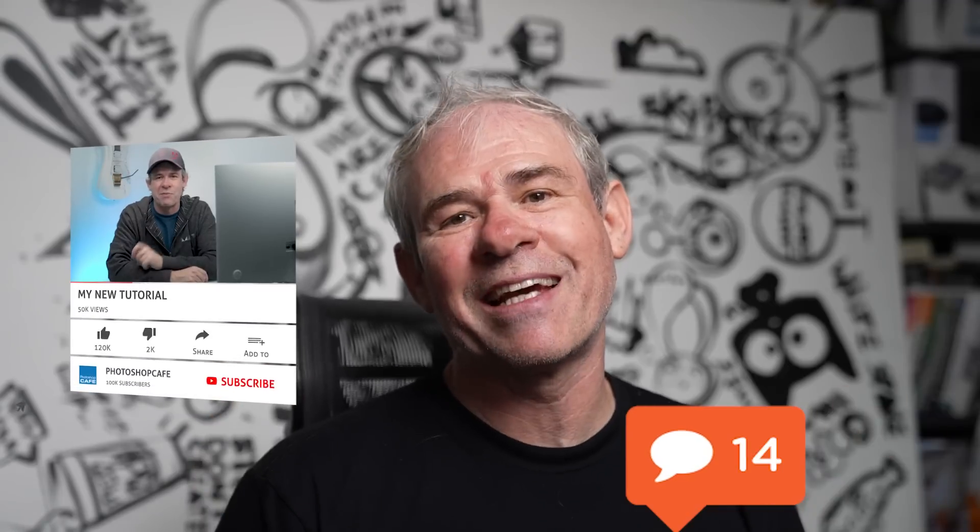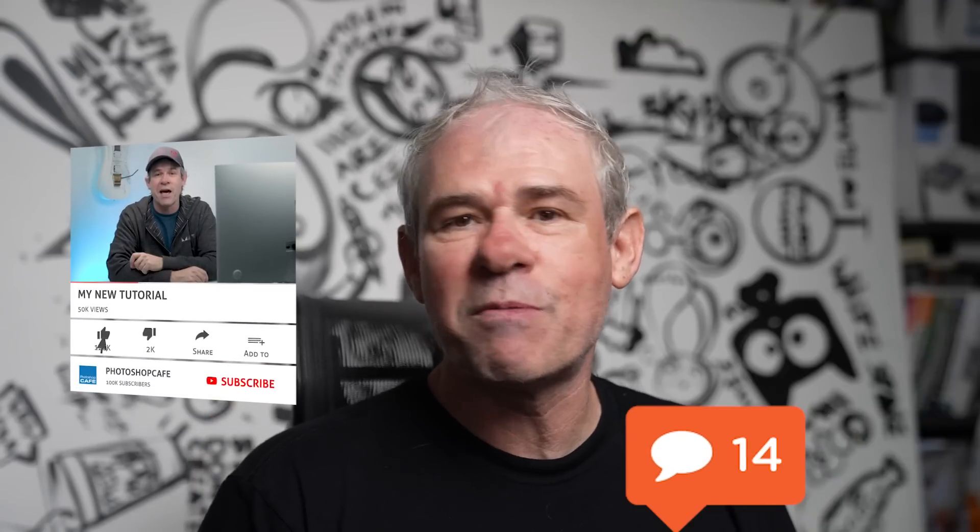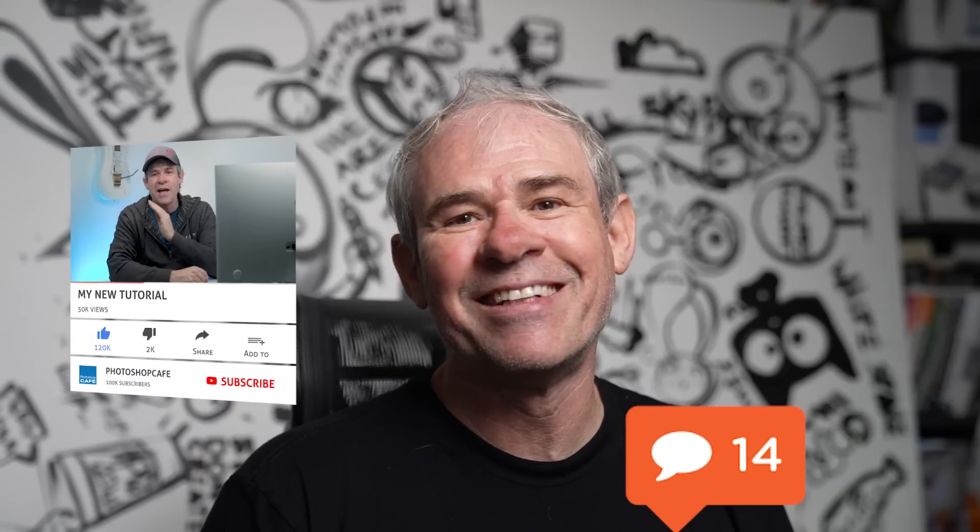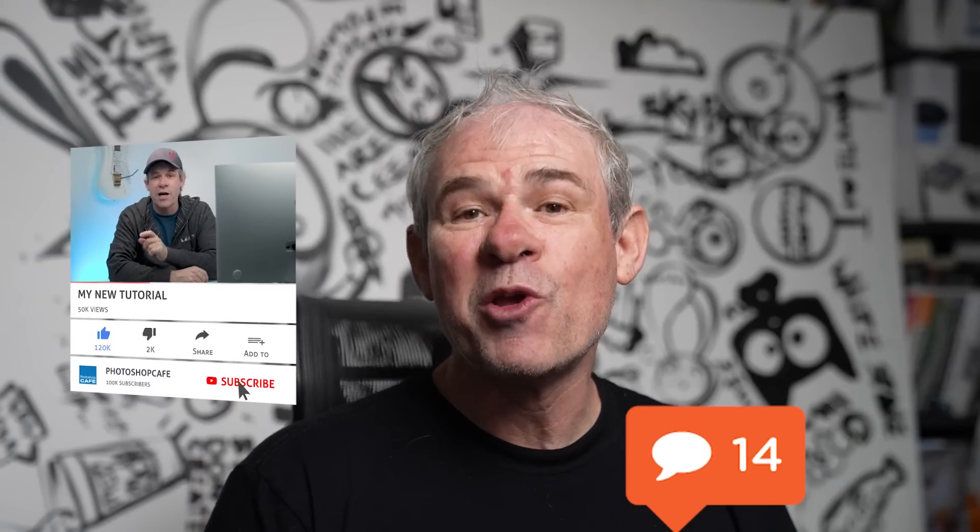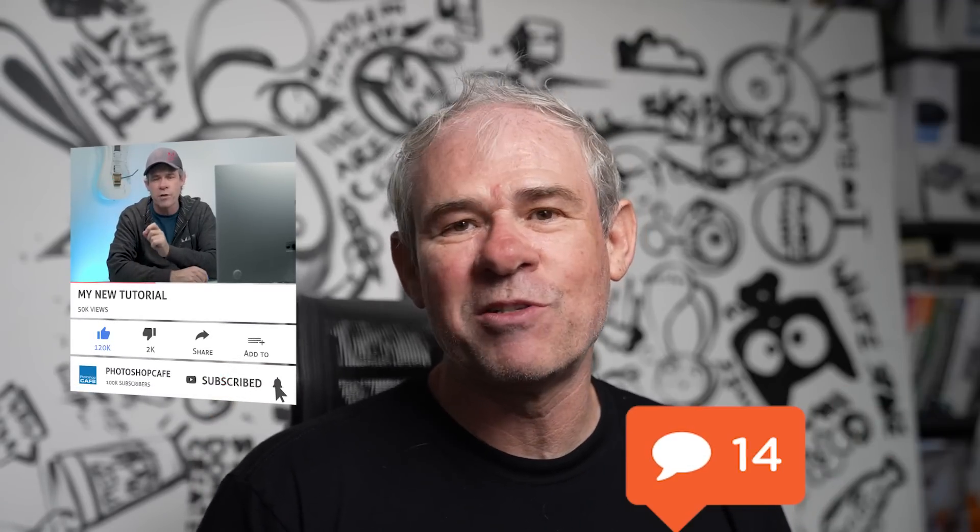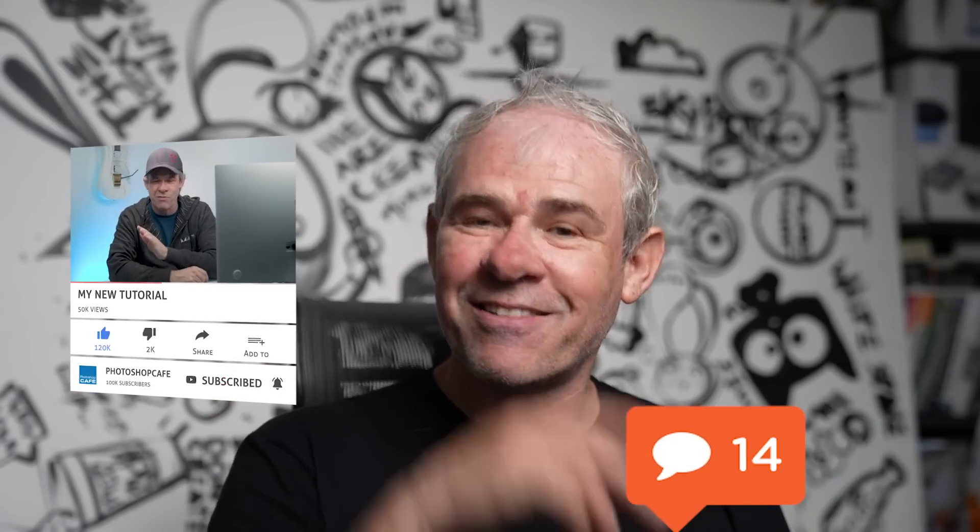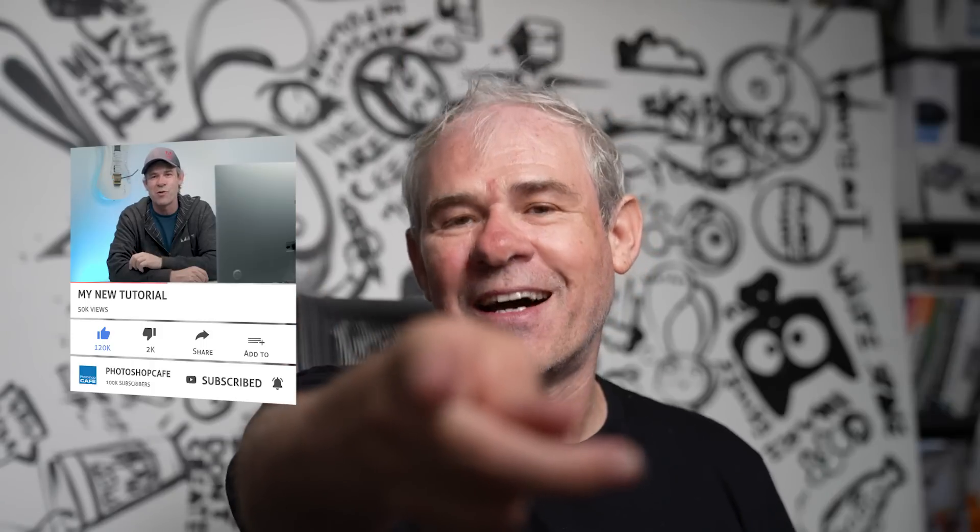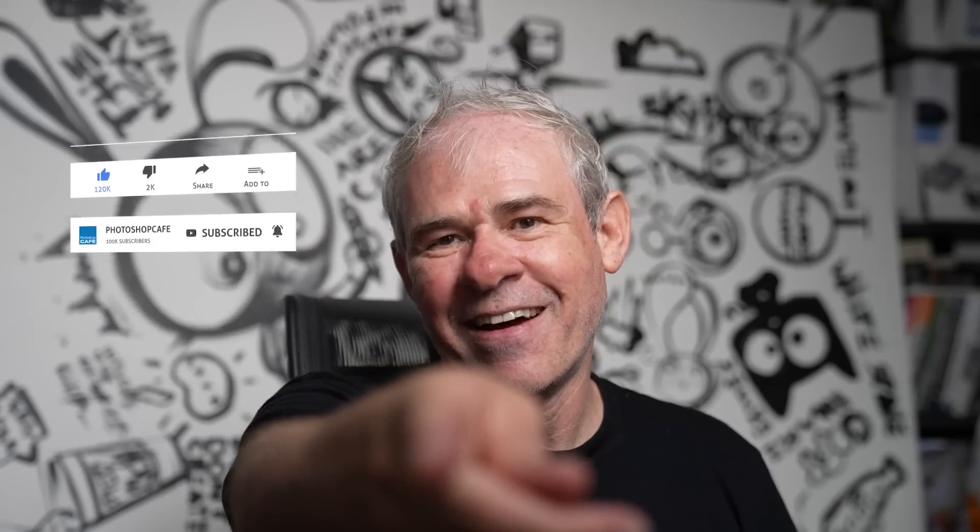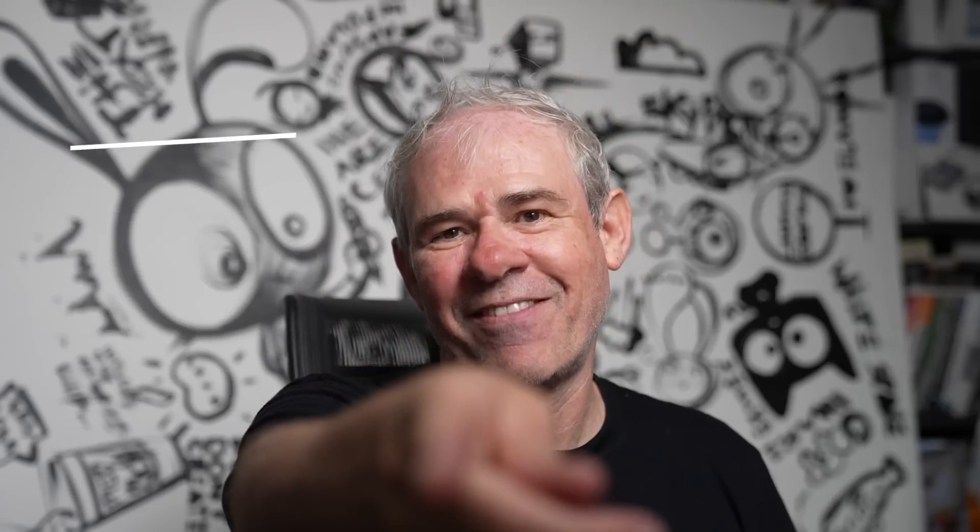And so I'm curious, let me know in the comments underneath if you found this useful. And if you're new, welcome to the cafe. Hit the subscribe button. Turn on notifications. You won't miss any of my tutorials. And until next time, hit the subscribe button. I'll see you at the cafe.